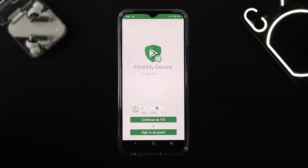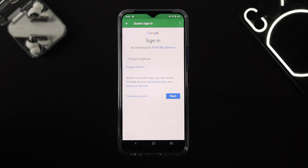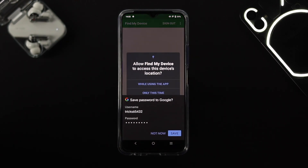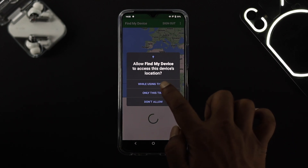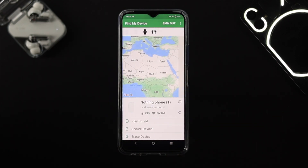The very first thing you want to do is choose your Google account. You have to choose exactly the same Google account that you had logged into your Nothing Phone 1. Tap on 'Sign in as guest' and it will ask you to enter your Google account — enter your Google account right there.